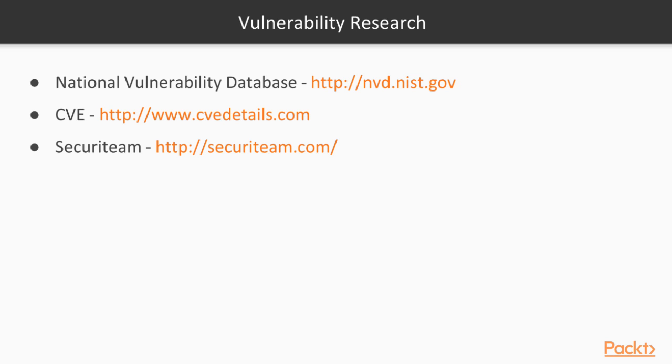Lastly, we'll go into vulnerability research. Vulnerability research is very important, and this is where we actually look up the flaws that are within these systems that we can then attempt to penetrate. One great source is the national vulnerability database located at nvd.nist.gov.